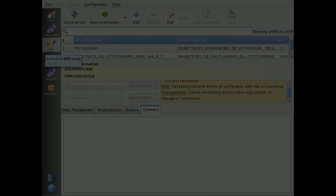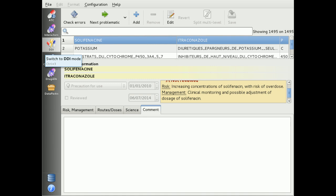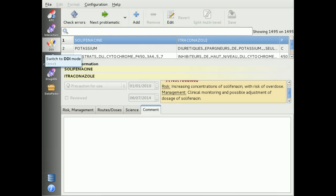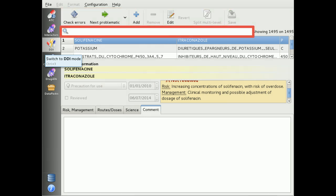Now let's see how we can manage drug-drug interactions. These are defined using two interactors as previously defined. You cannot define drug-drug interactions directly using ATC codes or drug component names. Actions are at the top as usual, and here you can search for an interaction.